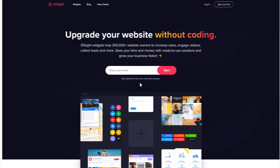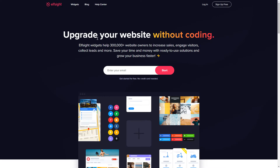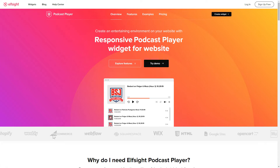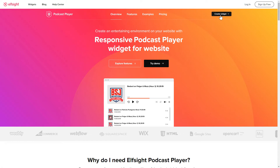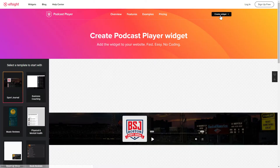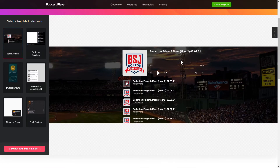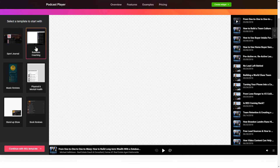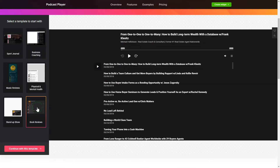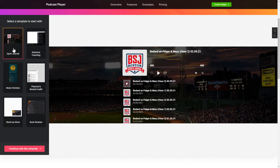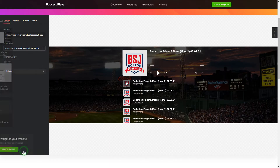First of all, let's go to Elfsight.com and choose the Podcast Player widget in the menu list. Click Create Widget. You can find the direct link in the video description. Let's create your widget — begin by choosing a template that suits your case best.